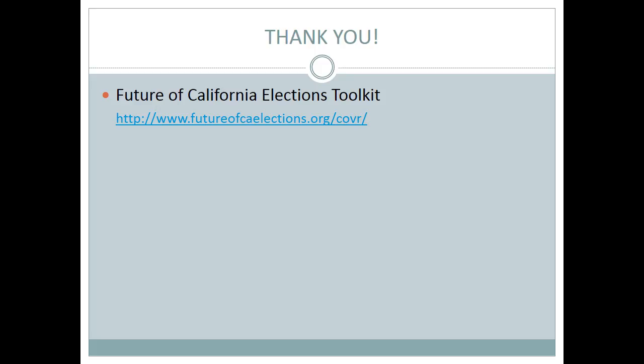David Woolsey asked if he could get a copy of the slides. The full recording will be available on our webpage later and we'll follow up with the presenters for their presentations. Another attendee asked for the web address for the presentations and recordings — it is www.futureofcaelections.org backslash COVR.